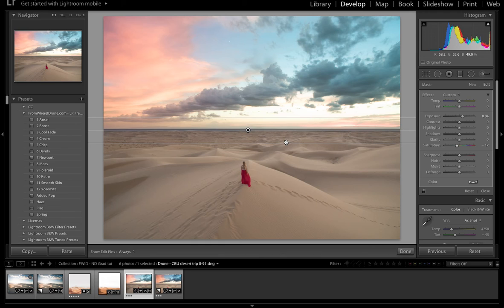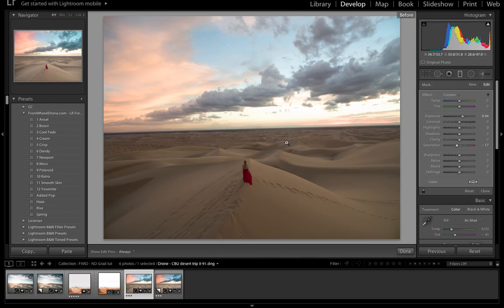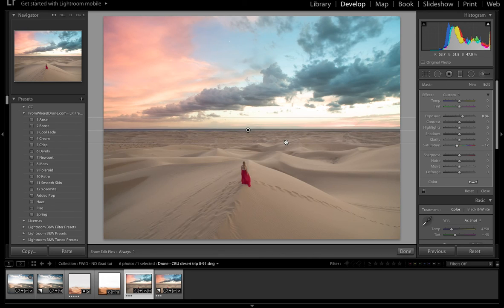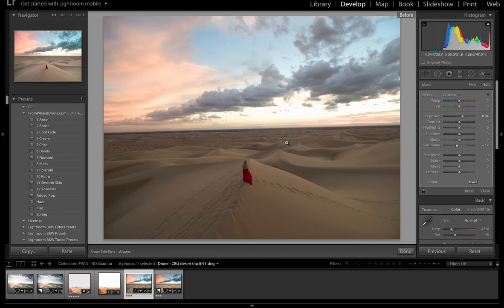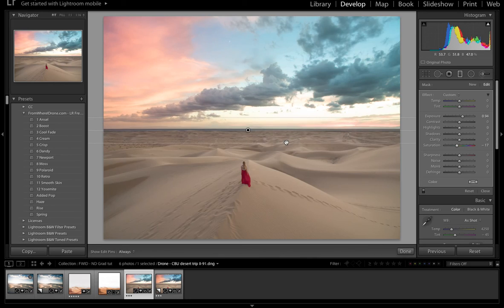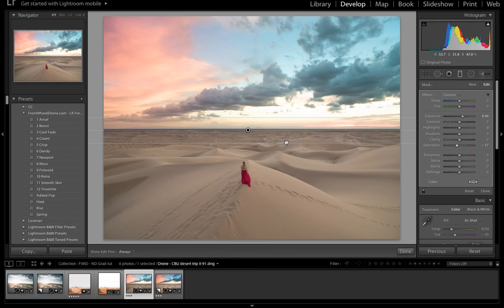And now, of course, if I do it before and after, I have a completely different image. So those are just some examples I wanted to show you guys using the graduated filter and the radial filter.